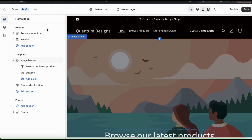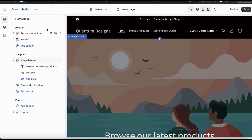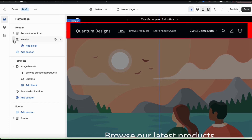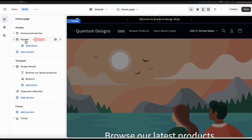By default, the header tab should already be available on the menu on the left. But if it's not, you can click the Add Section tab here to find and enable it. Typically your header will be available by default, and you can see a preview of your header on the right-hand side. So to customize my header, let's start by clicking the Main Header tab here.